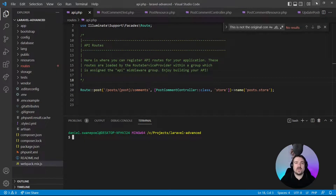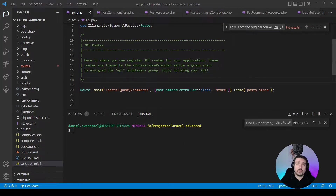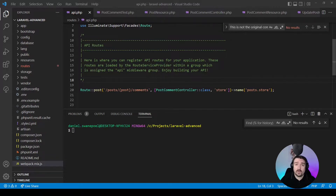Hey guys, welcome back. In today's video, we're going to have another look at testing API resources, more specifically in the context of a one-to-many relationship. In our example, we have a post model and we will be creating comments on that post model using an API endpoint.